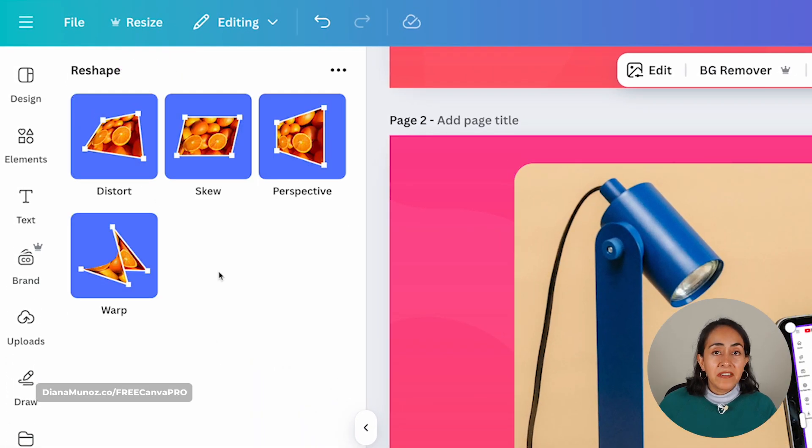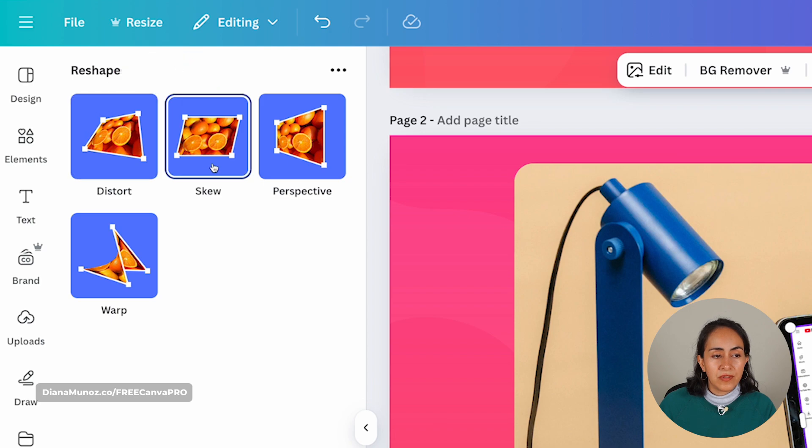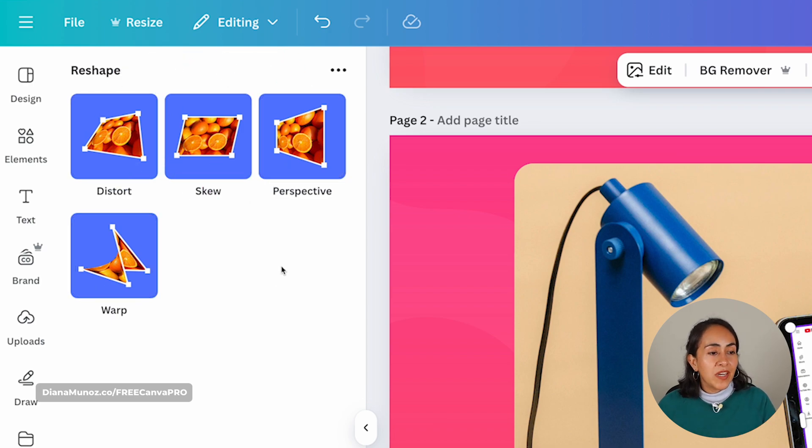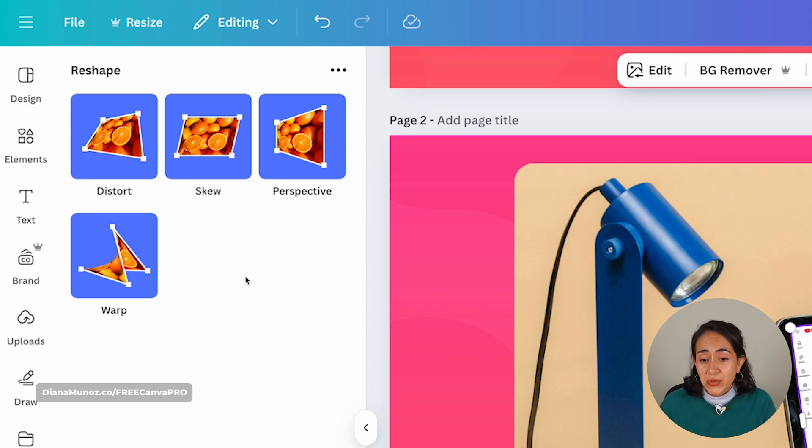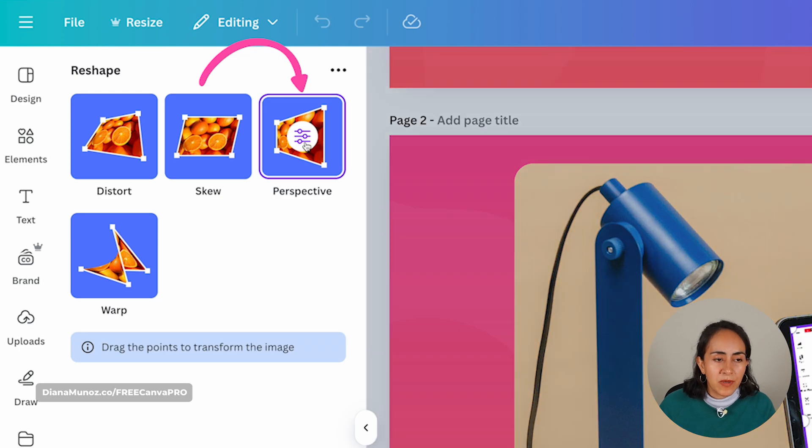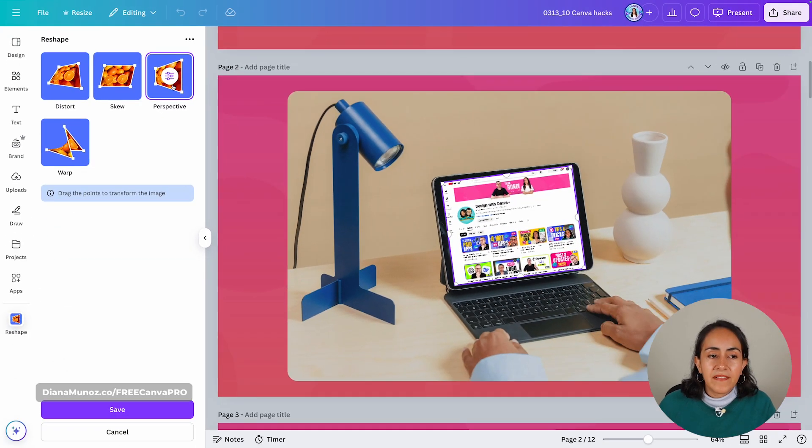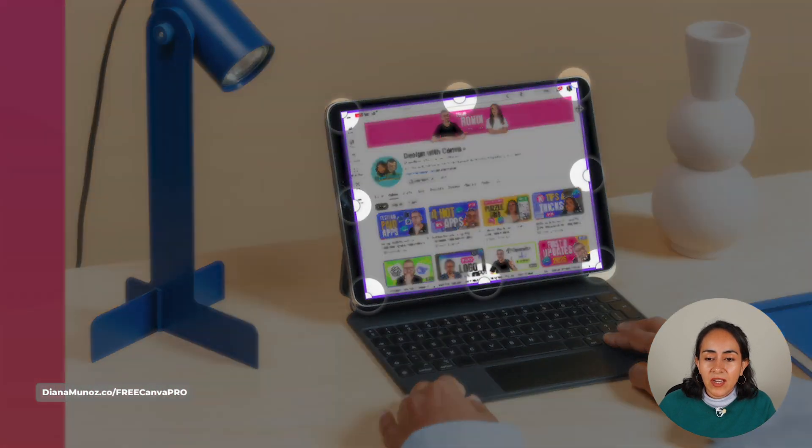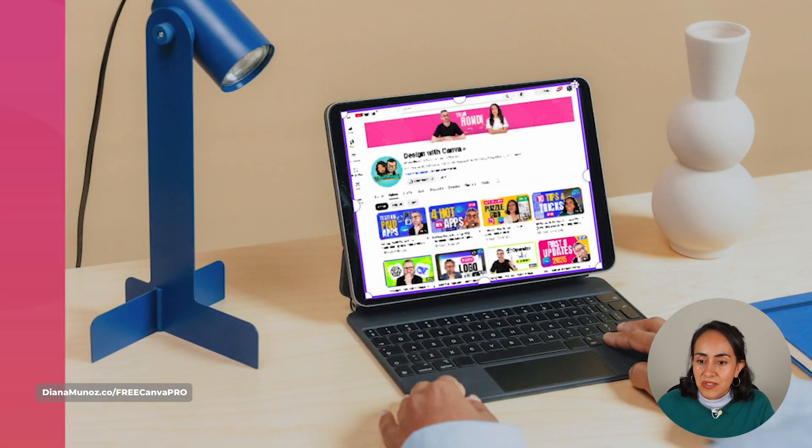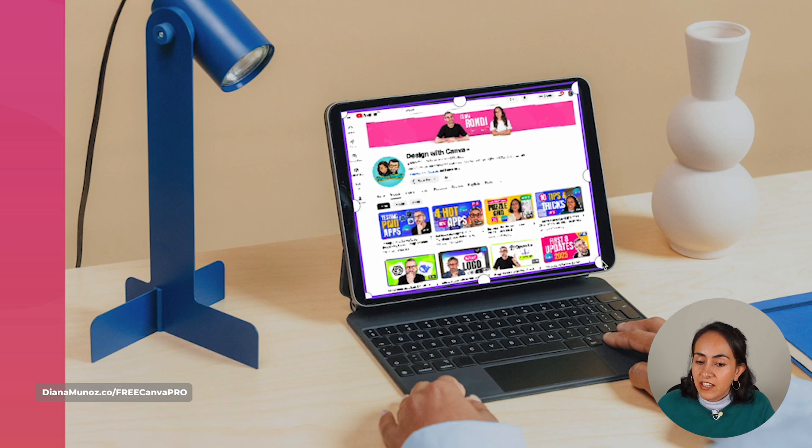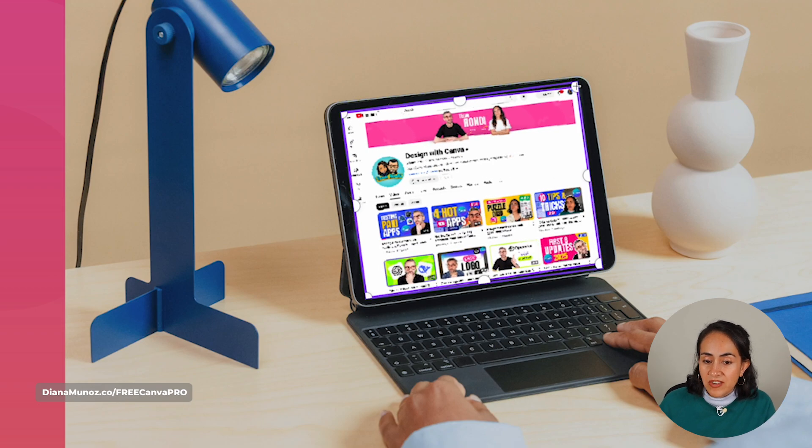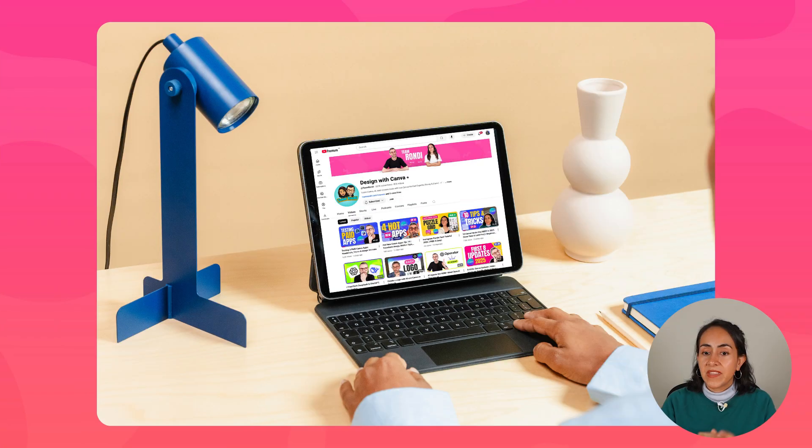I'm going to click on it. From here, you'll have four different options: distort, skew, perspective, and warp. You can select the one that you prefer for your design. In this case, because I just want to change the perspective of this image a little bit, I'm going to go for perspective. Once you have clicked on the option that you want to use, you're going to drag any of these points that you see here on screen to transform the image. So I'm going to adjust the points that are a little bit too close to the edge of the iPad, and then I'm going to click save.